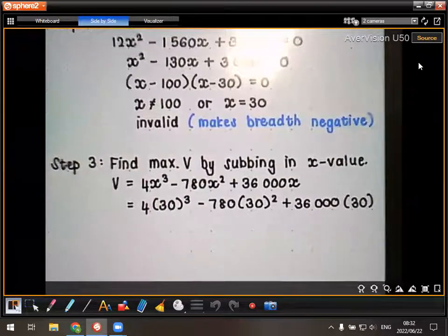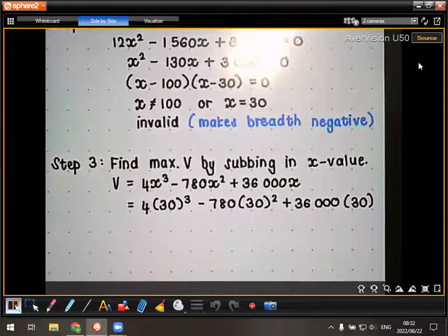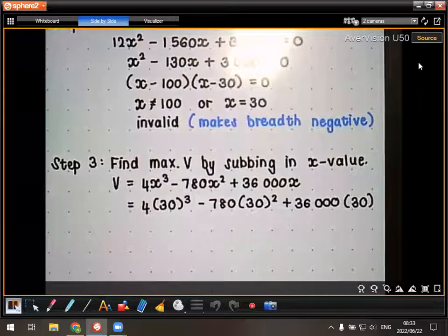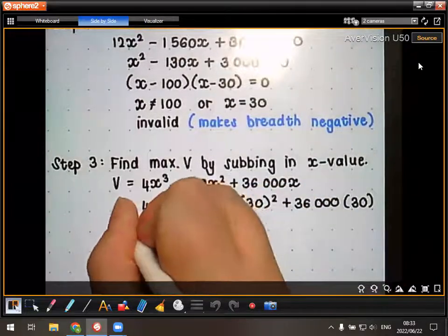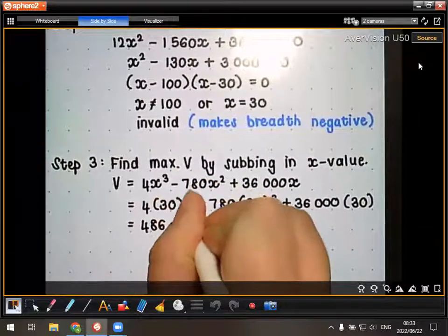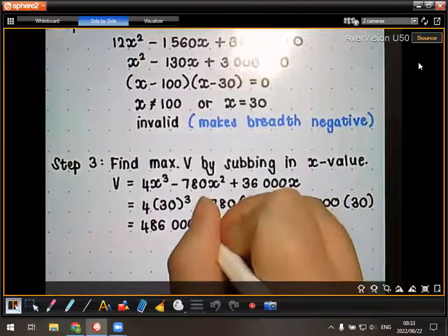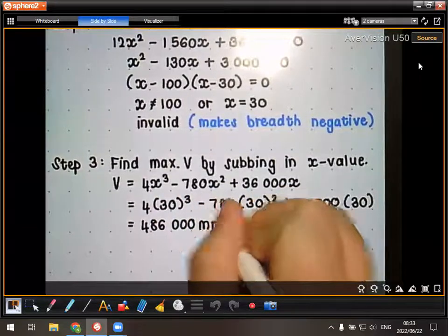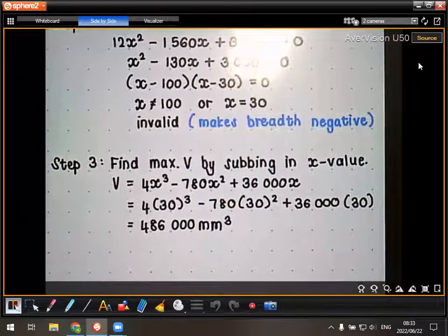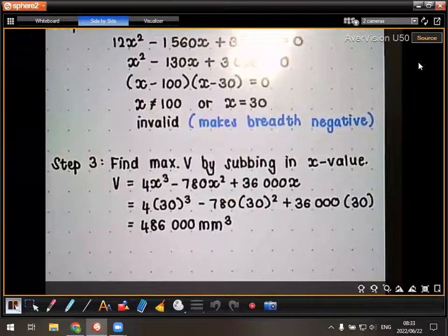Working this out gives 486,000 cubic millimeters. That is the maximum volume of this box.